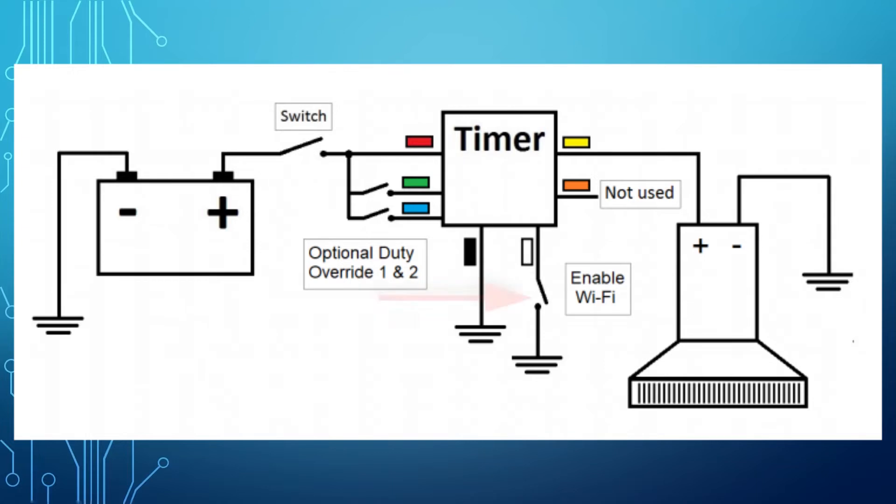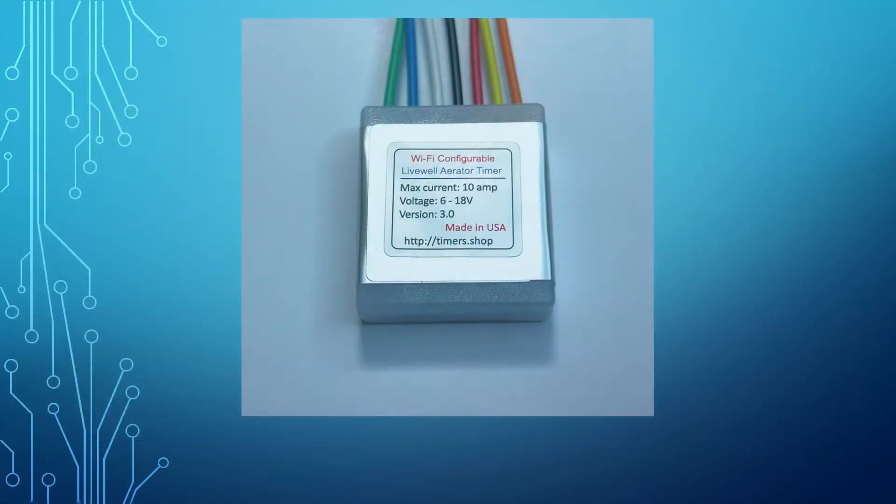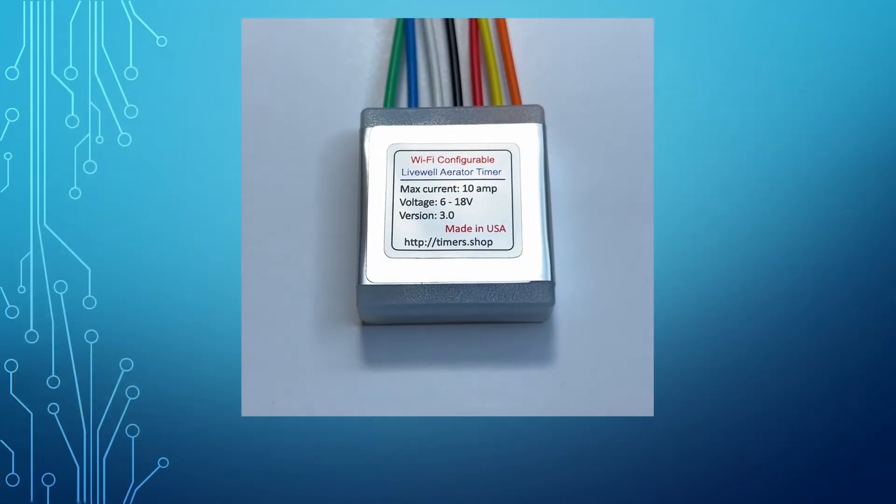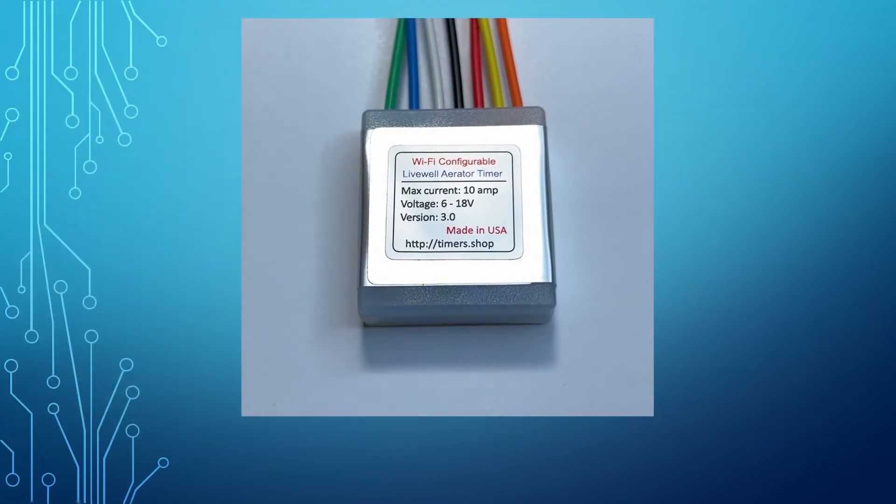After you supply power to the timer, take the white wire and momentarily connect it to the ground. The internal blue LED will turn on, indicating the timer is in the configuration mode.